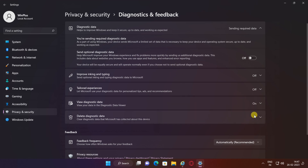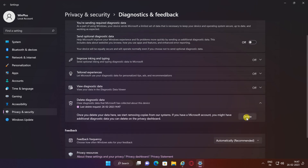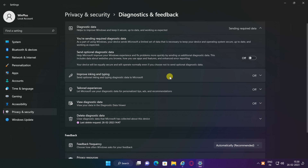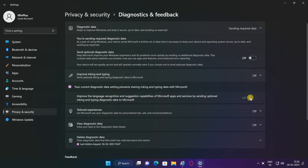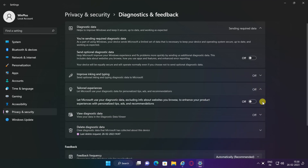Click the Delete Diagnostic Data setting and click the Delete button to remove the collected diagnostic data from the computer. Click the Improve Inking and Typing setting and turn off the toggle switch. Click the Tailored Experiences setting to turn off the toggle switch.